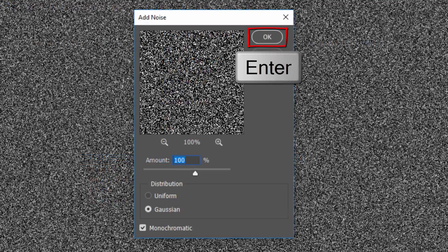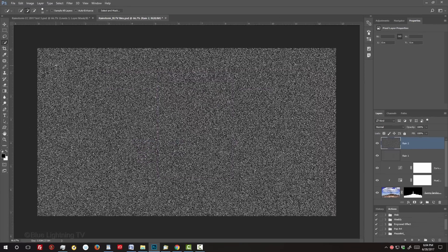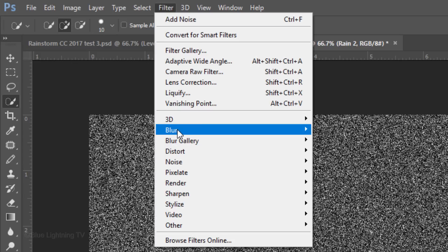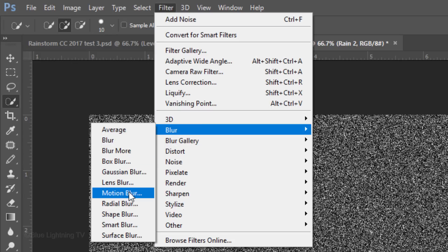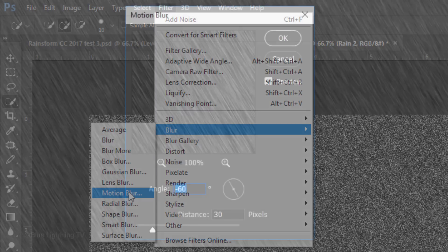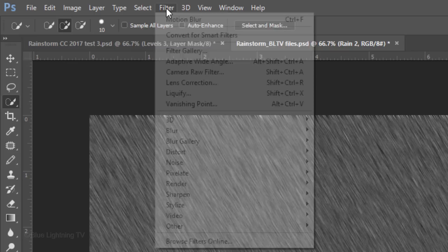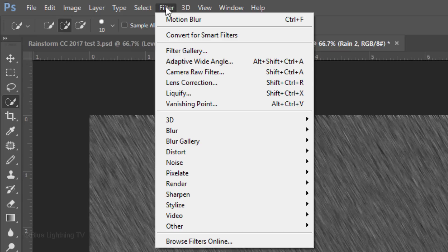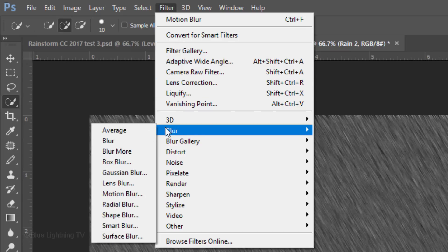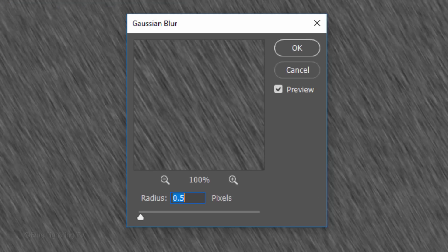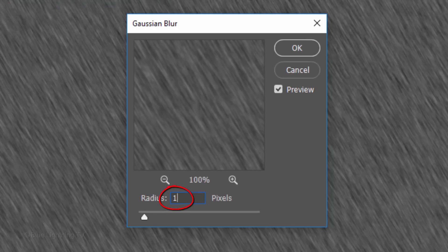Whenever we add noise, the texture is always slightly different. So when we go back to Filter, Blur and Motion Blur, these striated lines are slightly different as well. Go to Filter, Blur and Gaussian Blur. This time, blur it 1 pixel.